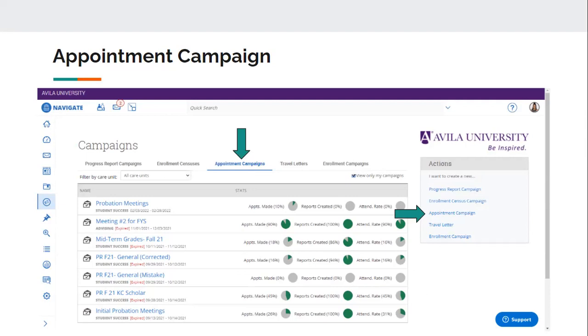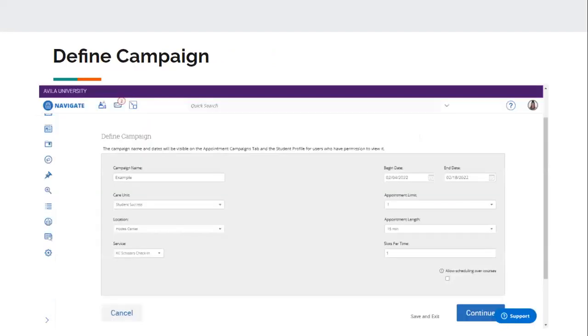So over on the right hand side where it says actions, you want to create a new appointment campaign. So that is going to take us to the screen.